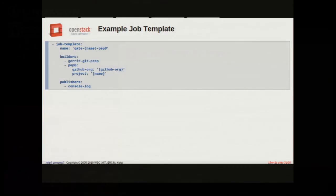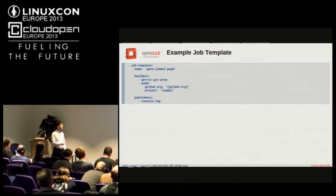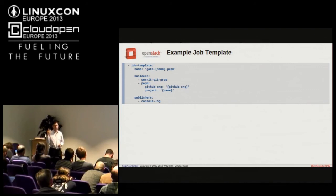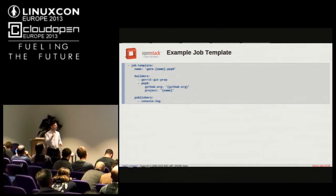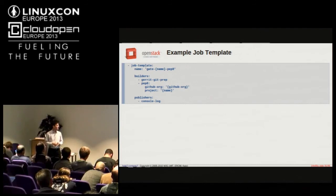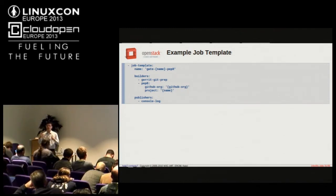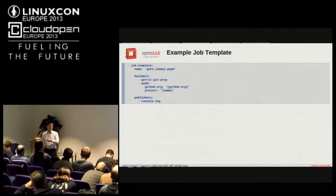Here's an example job template — a PEP8 job. It's pretty simple: the job name is going to be 'gate-something-pep8' where the name is filled in later with the project name, so it'll be 'gate-nova-pep8' or 'gate-swift-pep8', et cetera. It's got a couple of build steps in Jenkins — it's going to run the gerrit-git-prep script I mentioned earlier, then run our standard PEP8 script which is basically just running 'tox -e pep8', and then when it's done, publish the console log somewhere. This is about all it takes to write a simple Jenkins job. The system is pretty generic — not really tied to any of the rest of our infrastructure — so we actually have a lot of people contributing changes for bits of Jenkins that they need to manage, making it a quite featureful system.